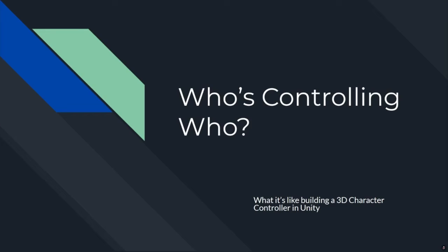So today, our second talk is being given by Zachary Anderson. He's technically a junior at the University of Connecticut. He's been one of our very avid members of the club for about two years. Zach has been working in Unity, doing stuff with Pyrebug, and he's currently a CS student. Today, he's going to be telling us about what it's like to build a 3D character controller in Unity. I'm going to hand the floor over to him, and we'll have questions at the end.